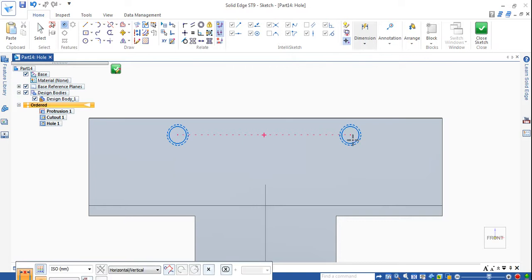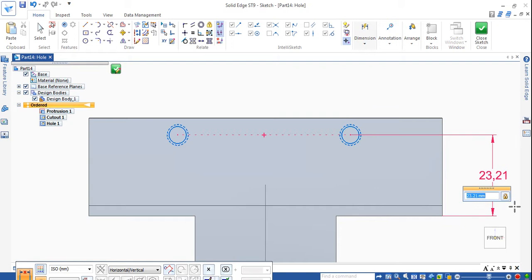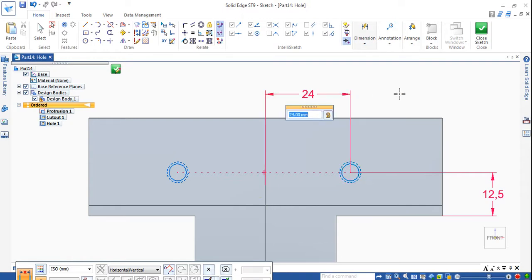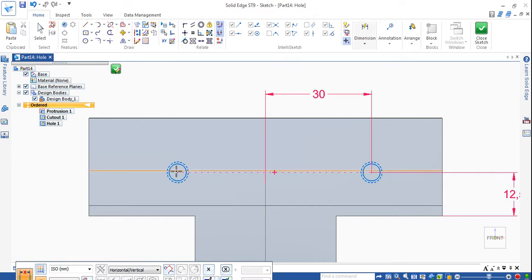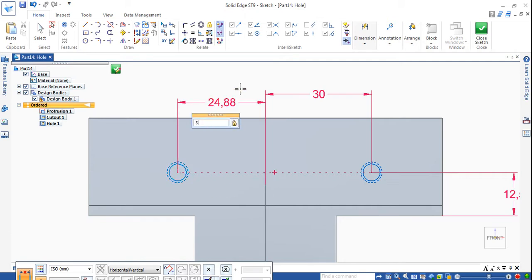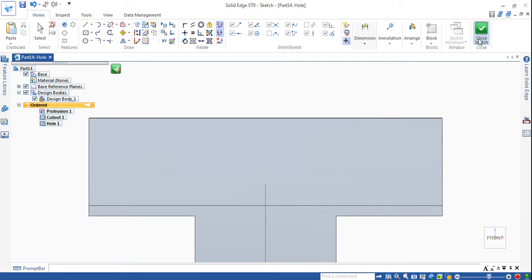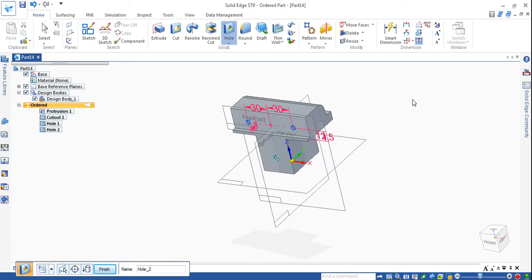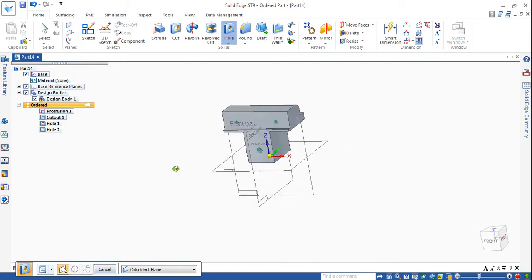Distance between this center to this cutout is 12.5mm. The distance between this center to this midpoint line is 30 — that is 60 divided by 2. Same thing for this side: here to here it is 30. Then close sketch, make a thread, click and finish.